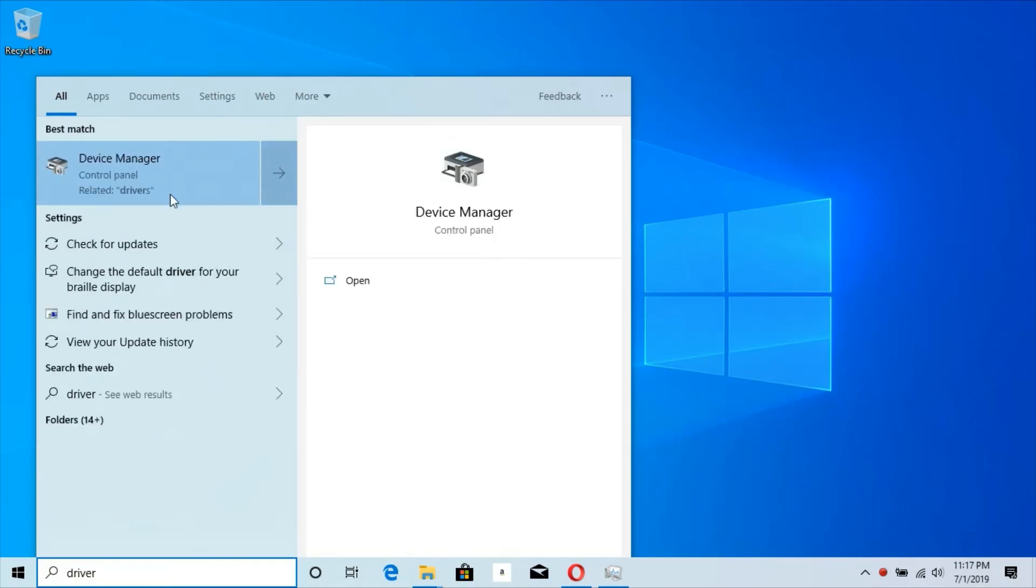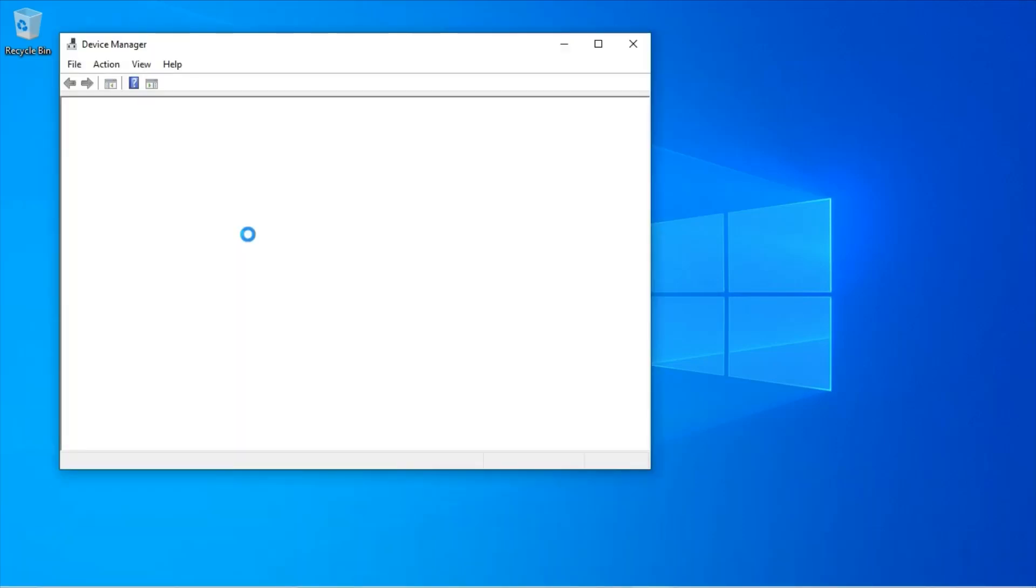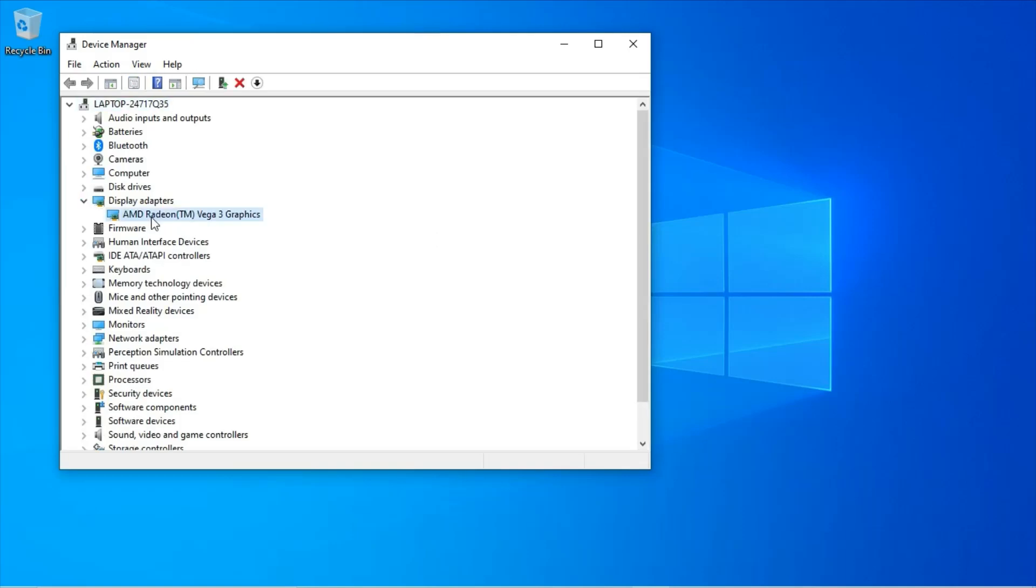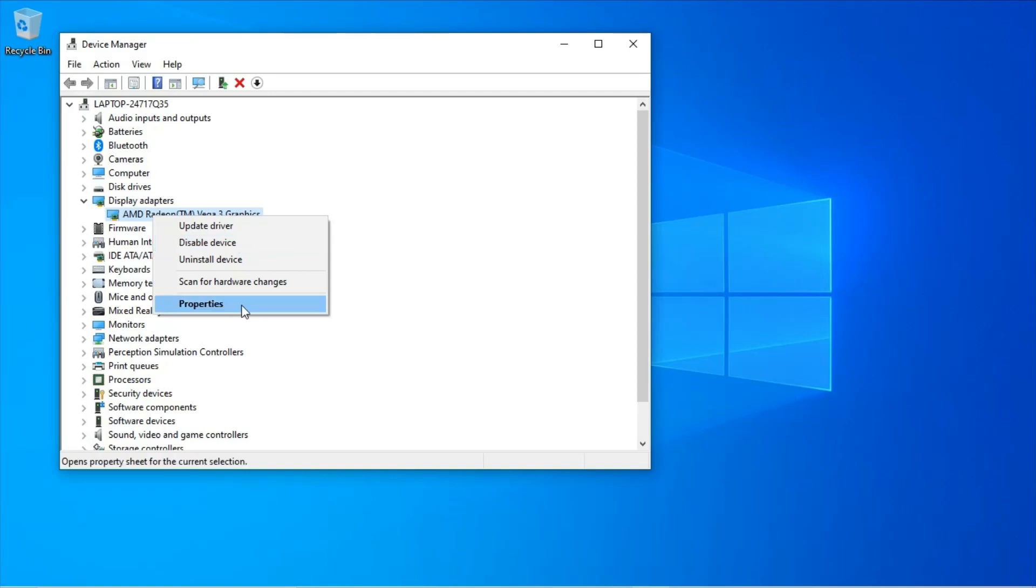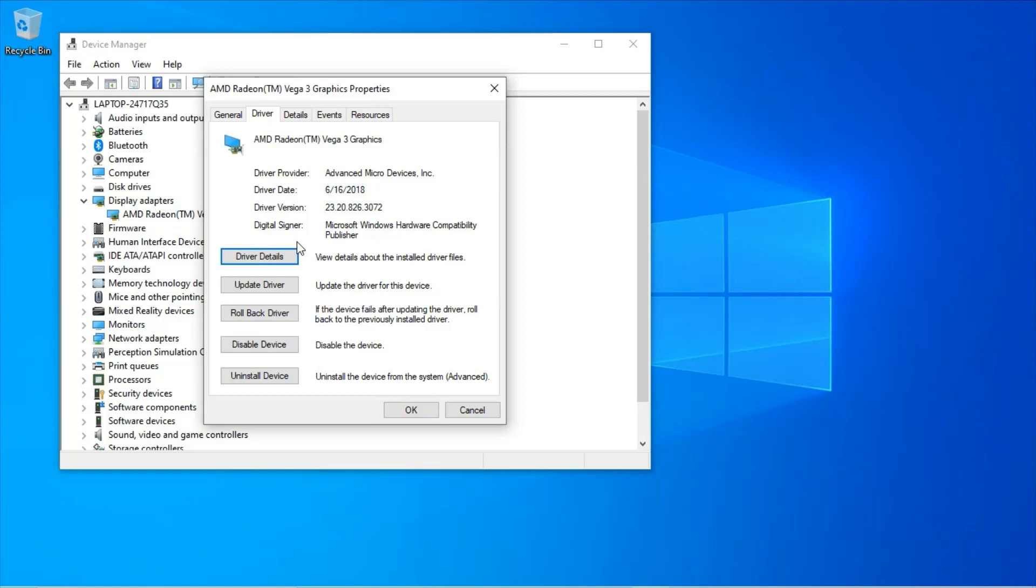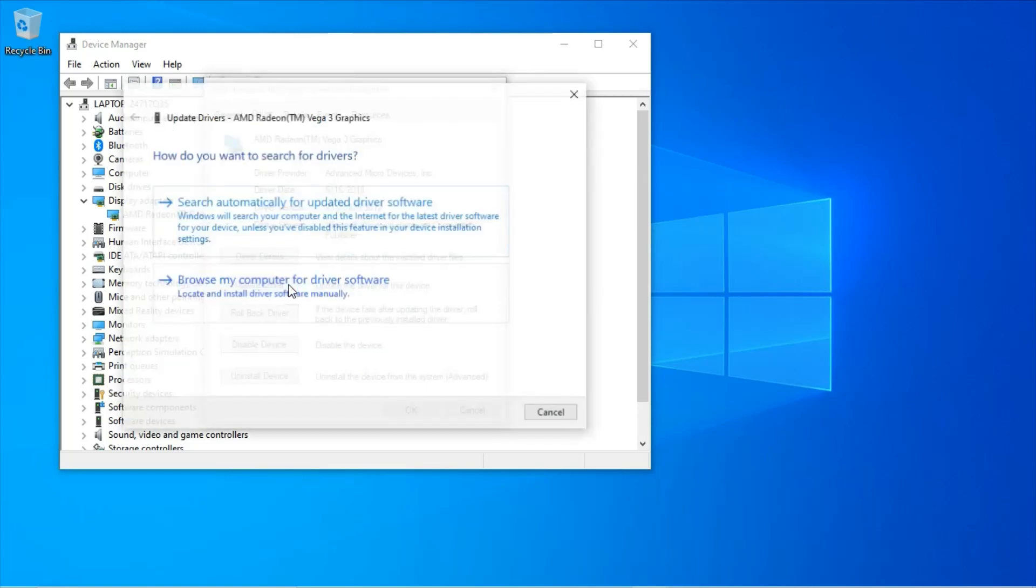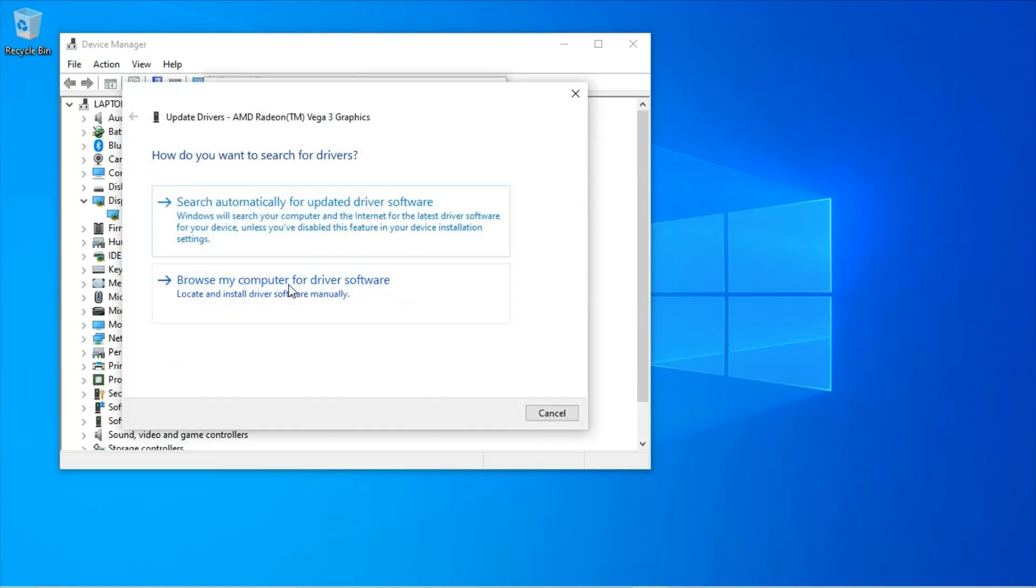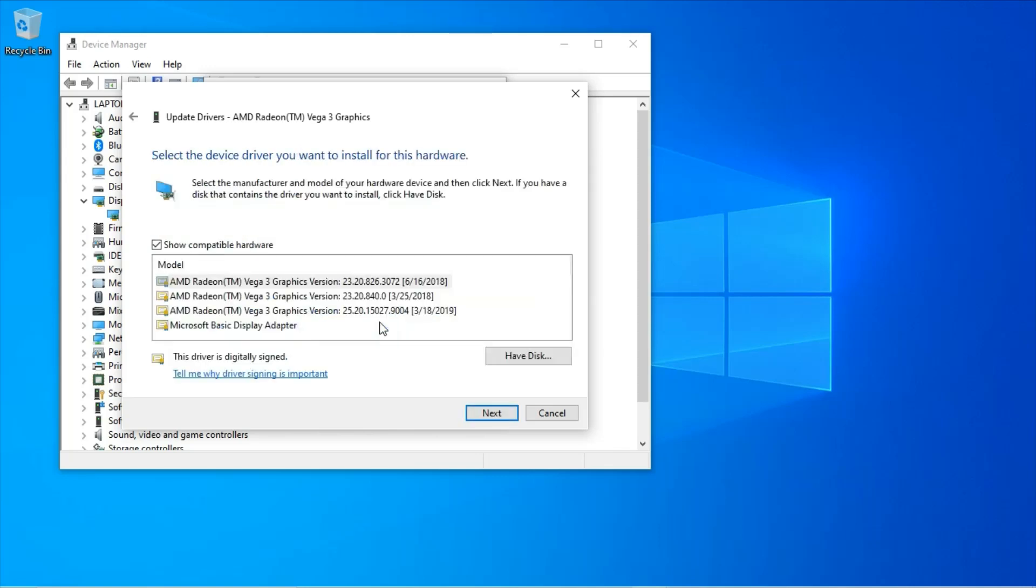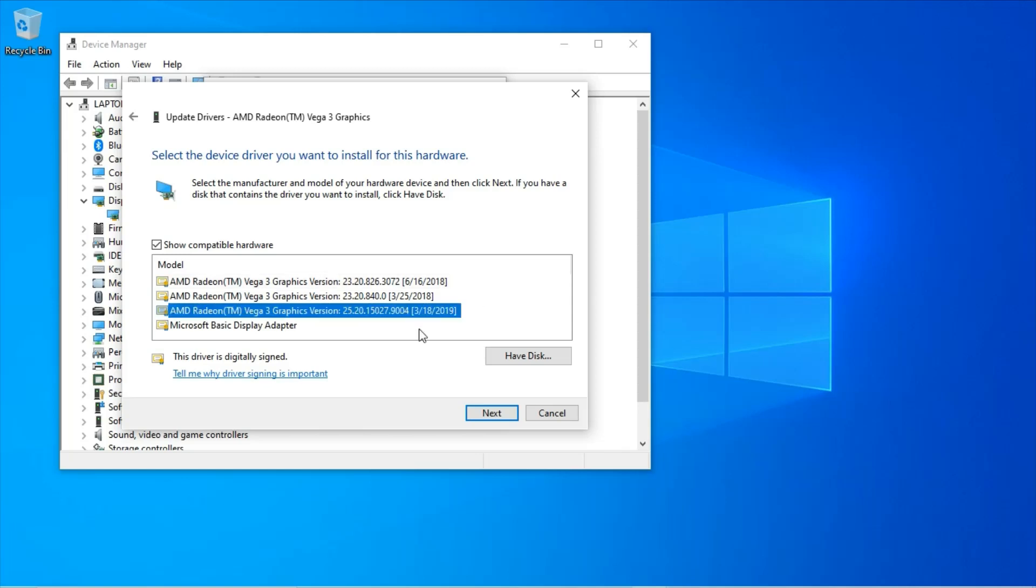Open Device Manager. Open Display Adapter. Select AMD. Open Properties. Go to Driver. Update Driver. Browse my computer for driver software. Let me pick from a list of available drivers on my computer. These are the drivers that are already installed on my computer. If you wanted to install one of these, you highlight it and click Next.